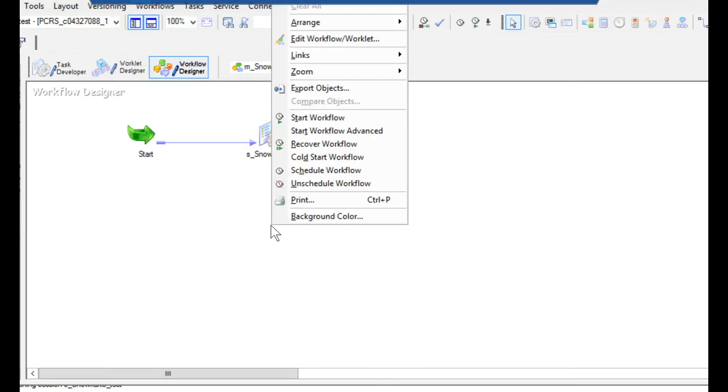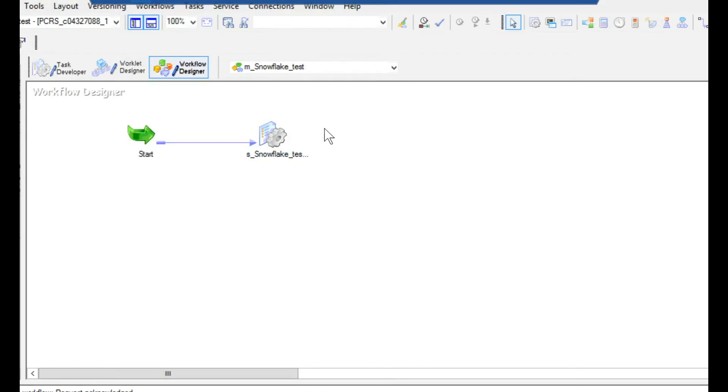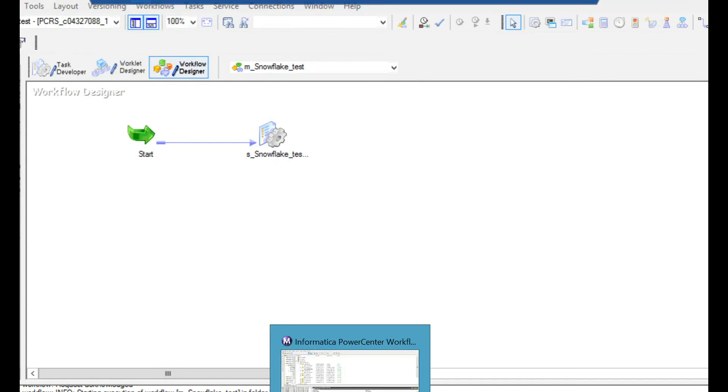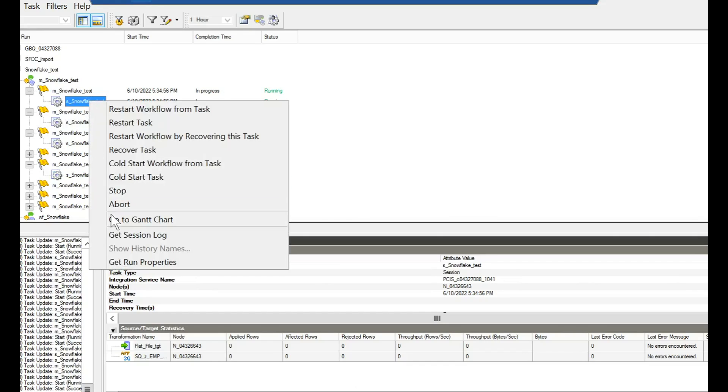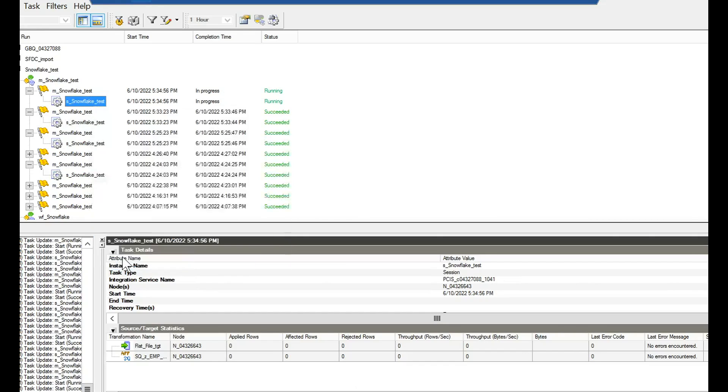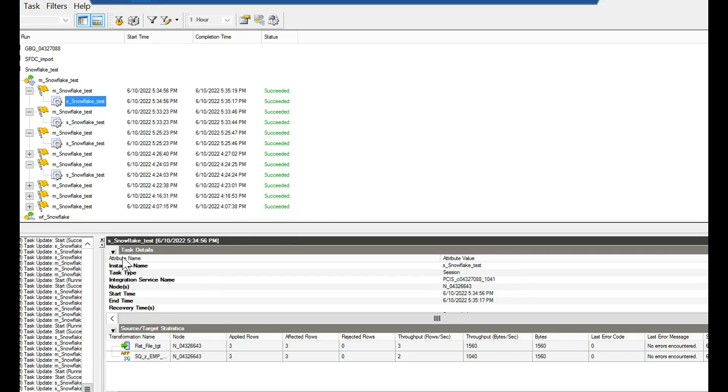Once it is added, you can trigger the session. The session is in running state, and the session got completed.